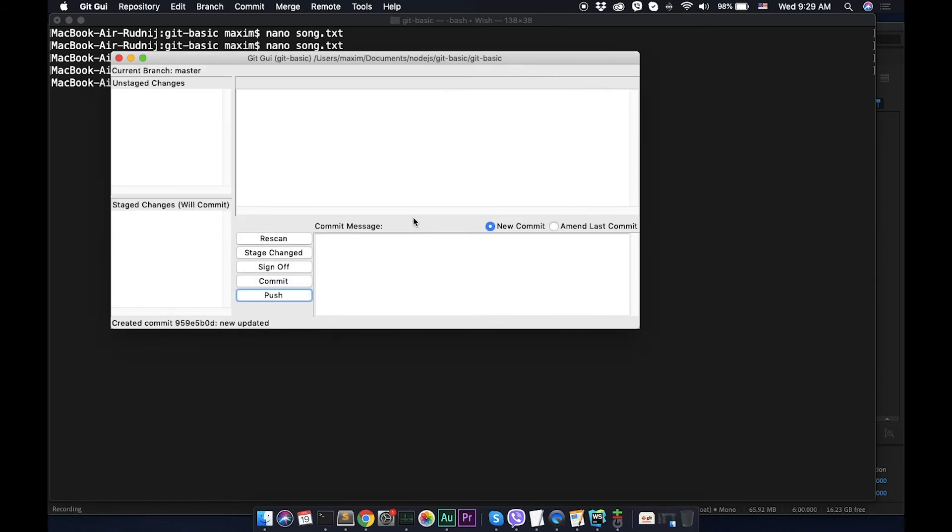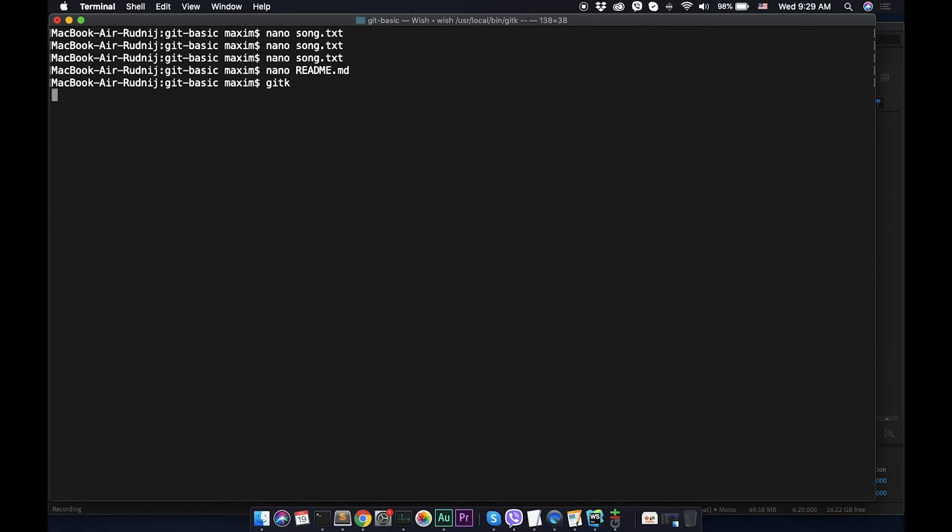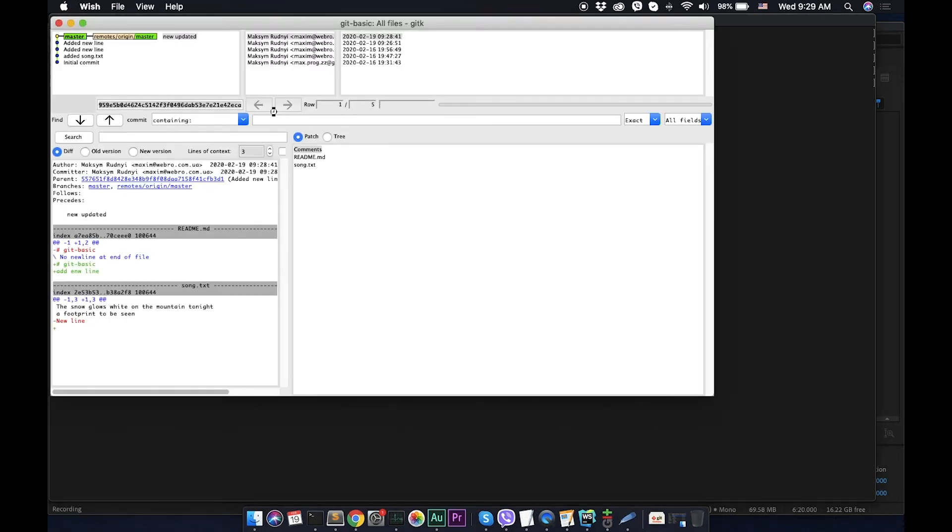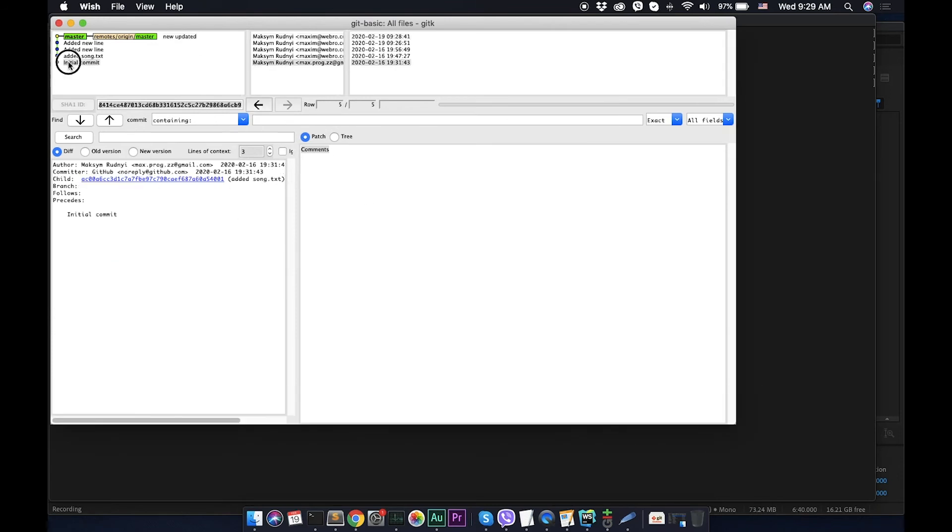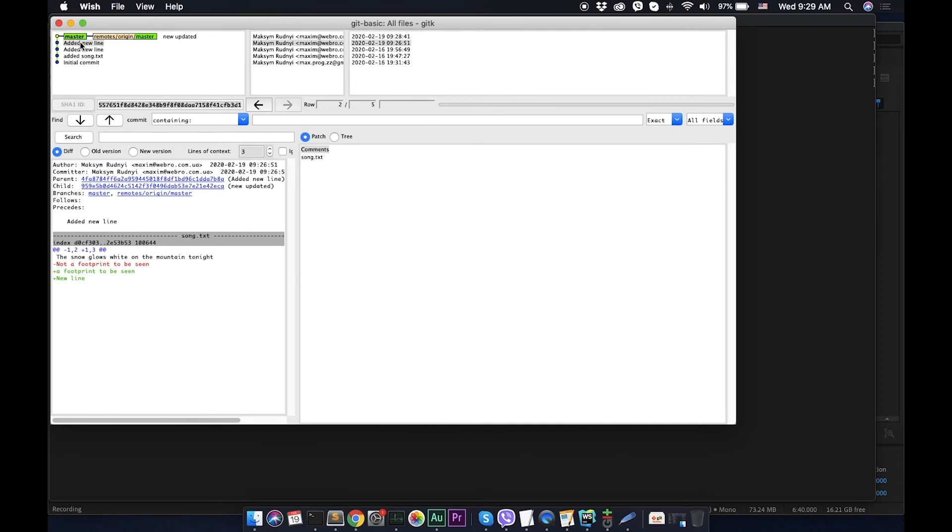Another tool I will show you is git k. Git k is a similar tool, it's coming from the box with git. Let's start it. And here what can we see, this tool shows history of our changes. We can see that here we have all commits we had, it's initial commit, added song, and added new line, the last two commits we did right now, new updates.